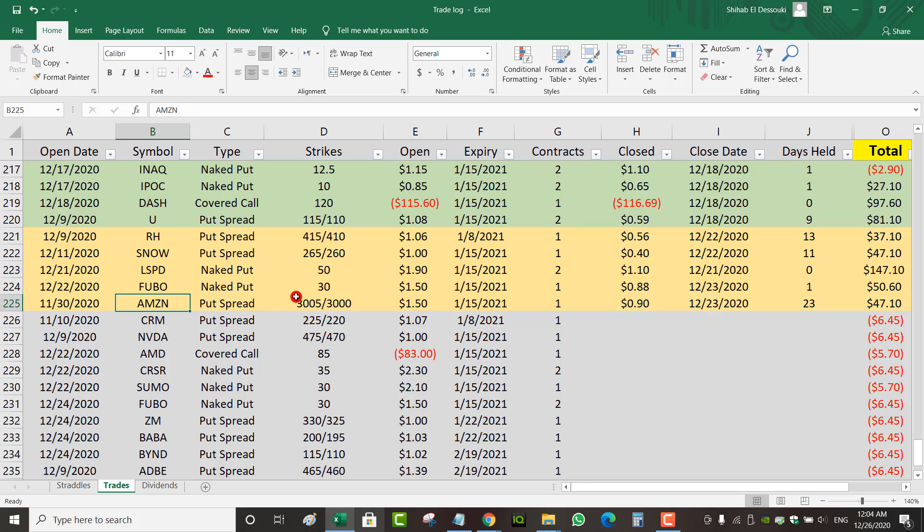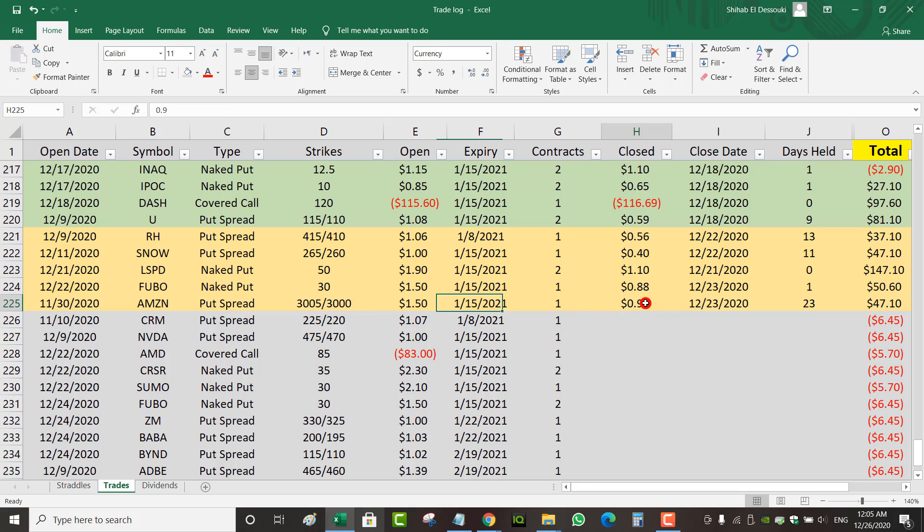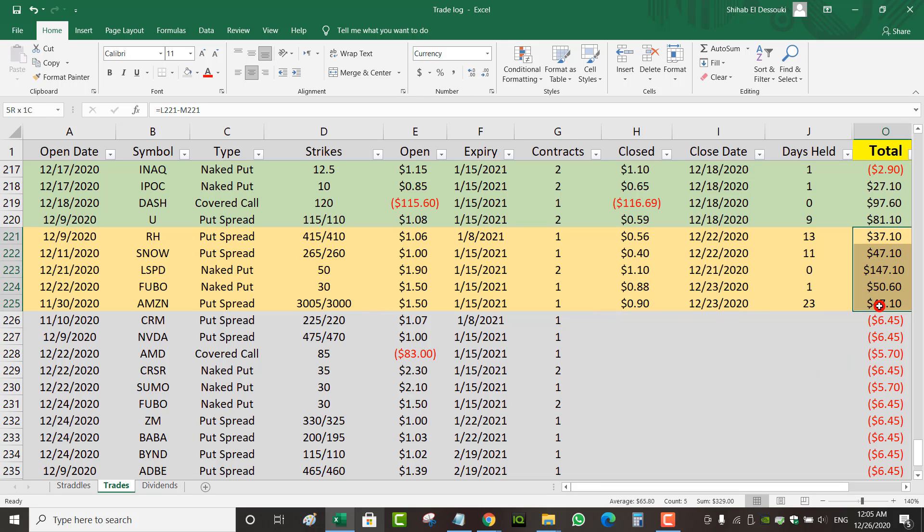And then an Amazon put spread that I've had for way too long. I don't like opening spreads that have more than one week expiry, but IV was pretty low. So I had to go all the way to January. I opened it November 30th with January 15 expiry, closed it 23 days later. I collected $1.50 and was only able to close it for $0.90, so not even a big profit, but $47 net. That's how I got my $329 for the week.